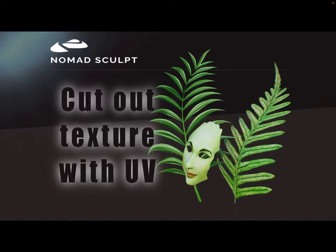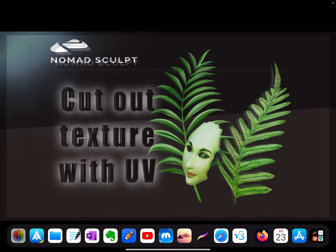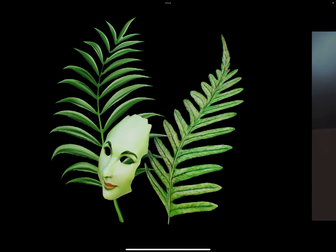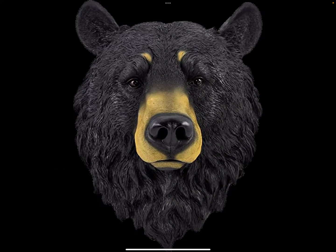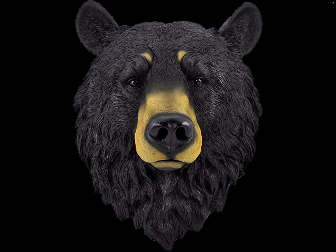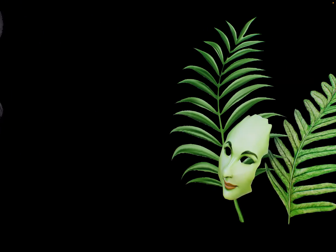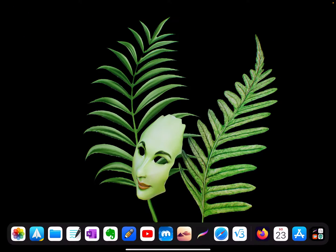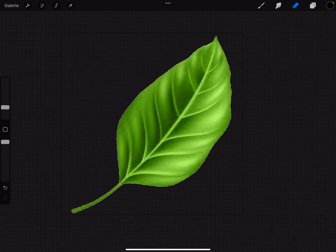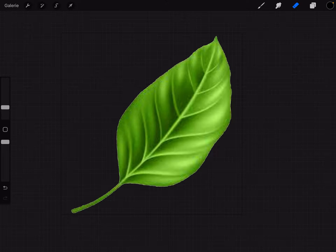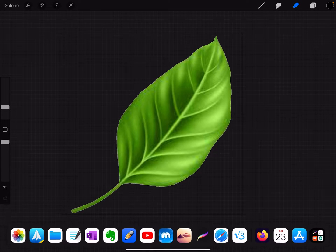Okay, you need pictures, images with a transparent background like this. Here in Procreate you can remove the background and save it as a PNG file.